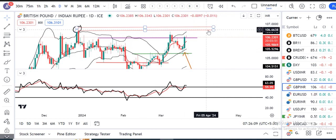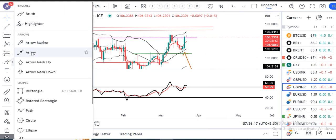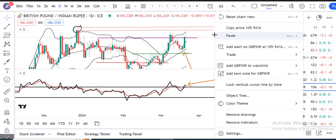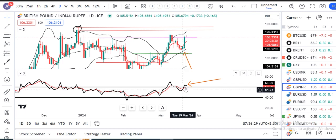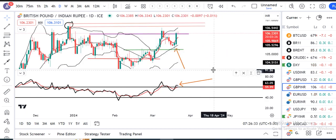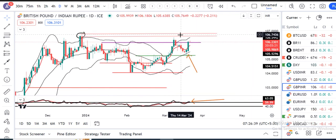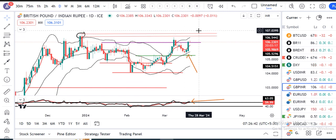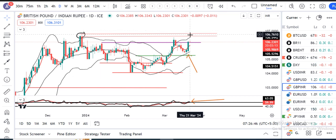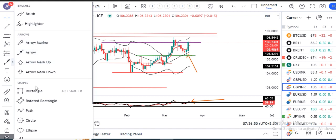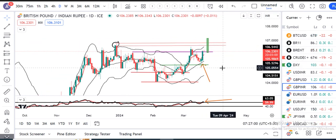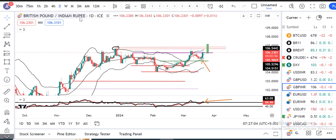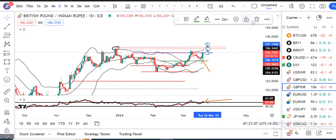Yehaan pe do cheezein hain. Ek hai previous resistance zone — 106.70 se 106.90. Yehaan pe bhi RSI at 60, thora sa oopar hai. Aaj ka jo BOE rate decision aayega, isko phir dubara dampen na kar de. This is the caution. Otherwise, agar aisa nahi hota hai, toh pehle yeh resistance ko challenge karega. In case, after the BOE rate decision, is resistance zone ke oopar ek strong candle ke saath close de de, then pullback mein long positions build up karna chahiye for new territory. Kyunki kaafi time ke baad is zone ke oopar, 107 ke oopar jaane ke liye taiyari karega.